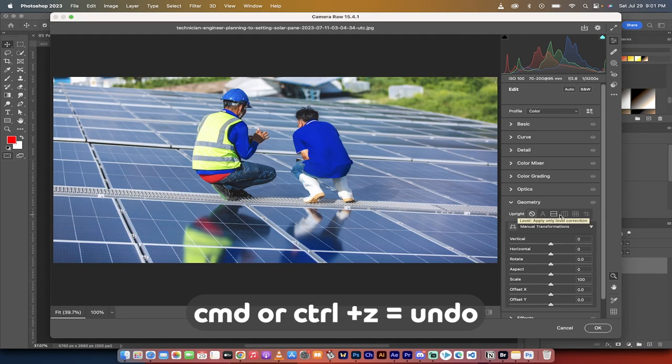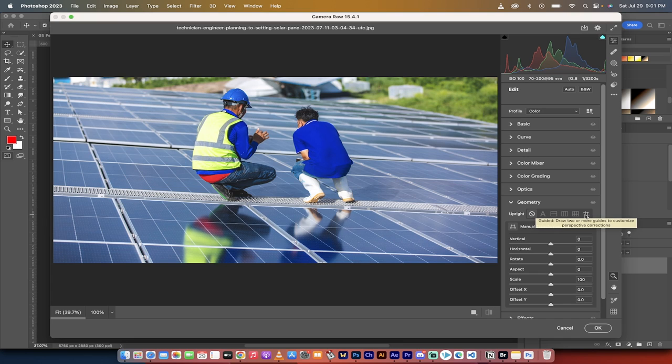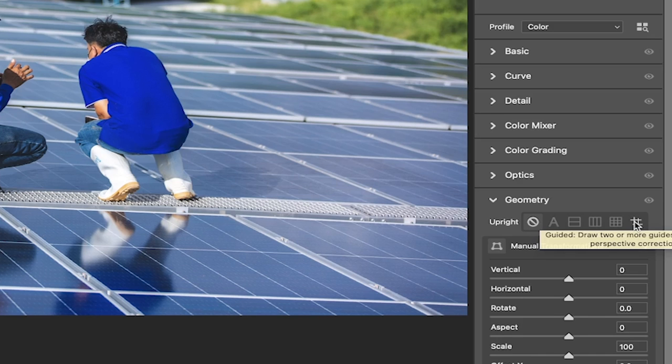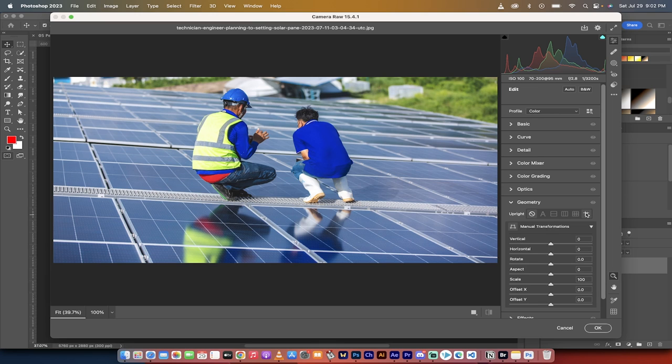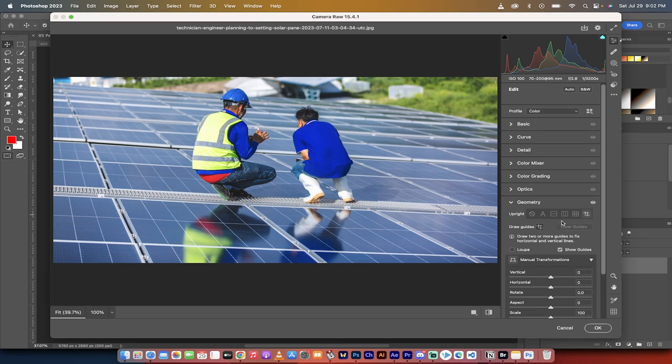What I'm going to do though is I'm going to use this one here. This gives you the most flexibility and it's called guided. Draw two or more guidelines. So I'm going to draw a guideline and this way you know it's correct.